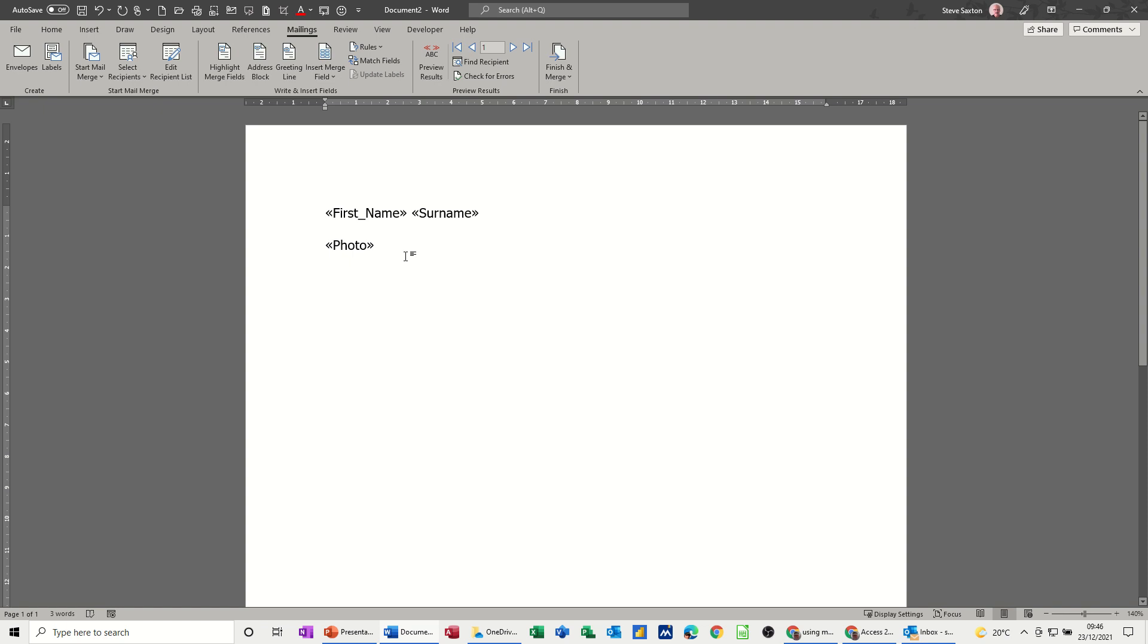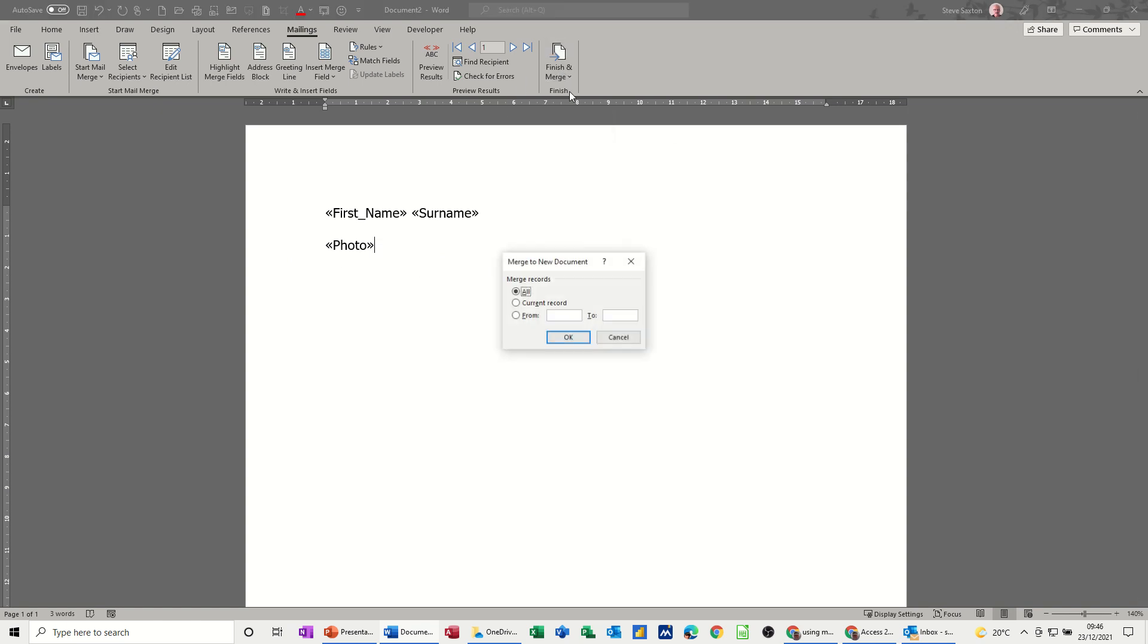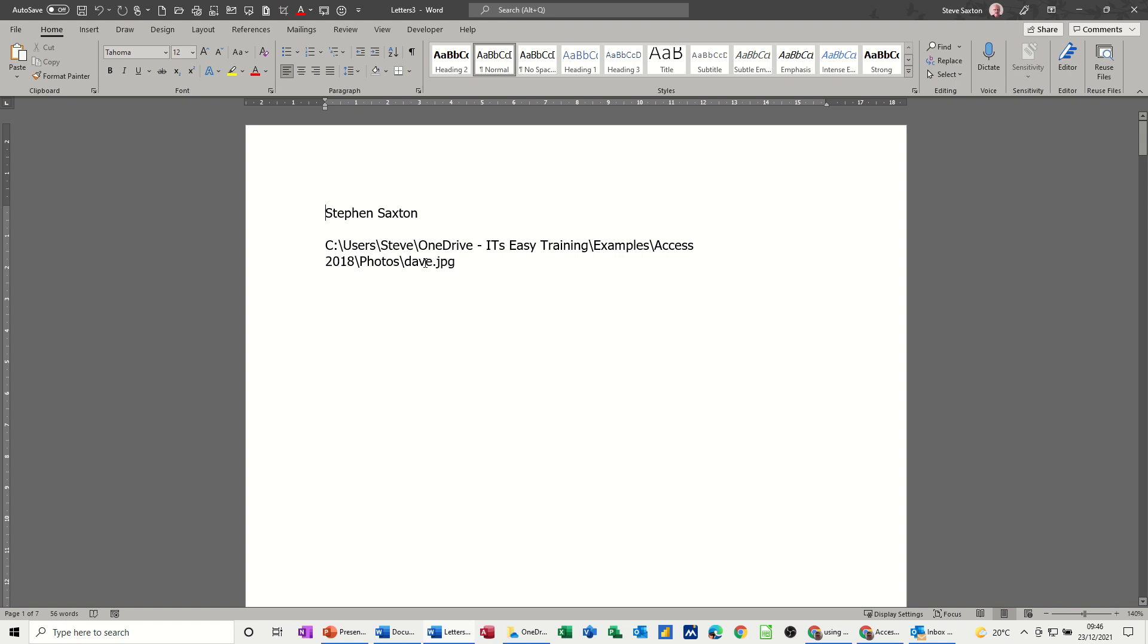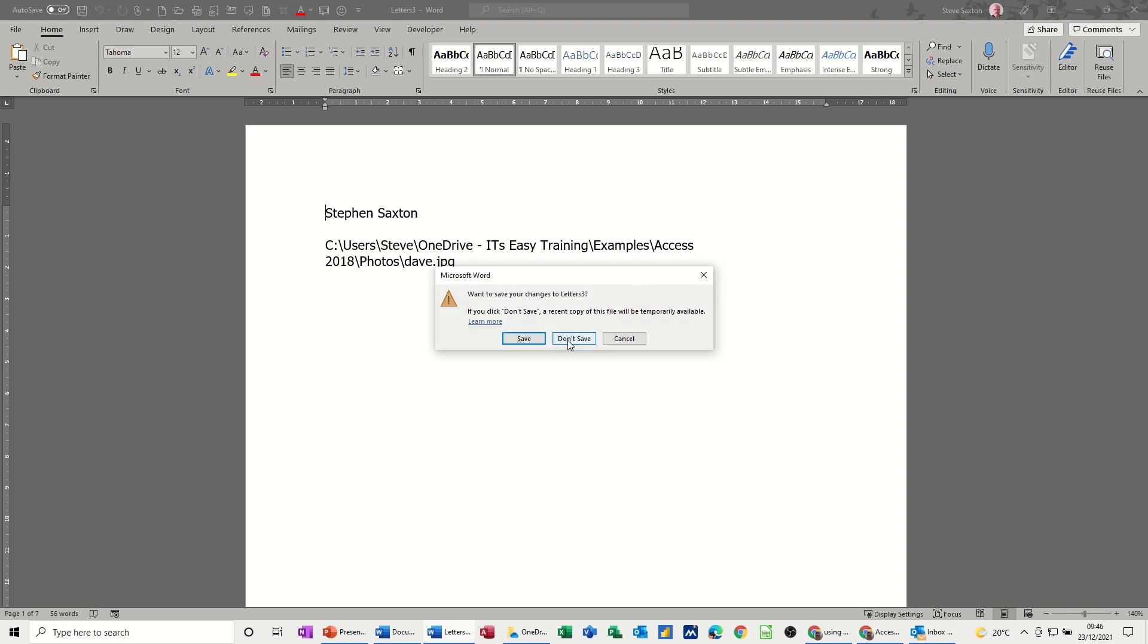Now what we have to do is put some merge fields here to get this to work, because if I merge it as it is at the minute, if I go Finish and Merge, let's just have a look. Okay, you just get the path coming through, which is obviously not what I want. I want the actual photograph coming through, so if I close that down.